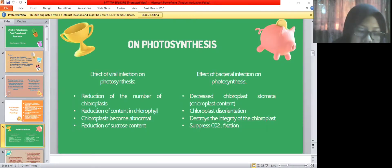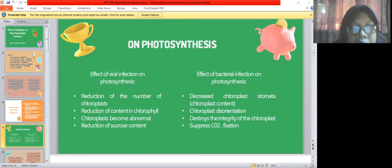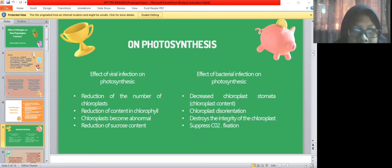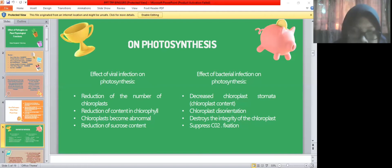Effects of pathology on plants: effect of pathogen on plant physiology on photosynthesis. Effect of viral infection on photosynthesis: first, reduction in the number of chloroplasts; second, reduction in the content of chlorophyll; third, chloroplasts become abnormal; fourth, reduction in the sucrose content.